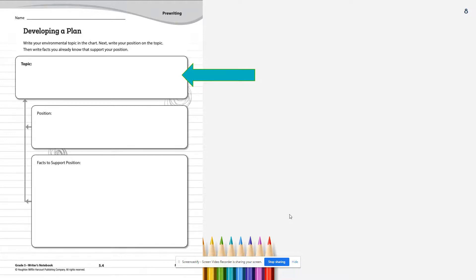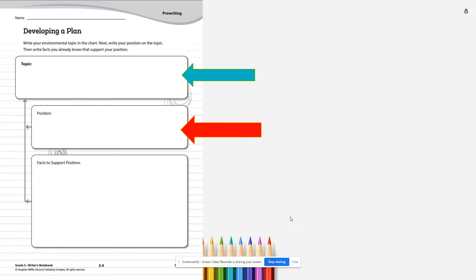Now that you've chosen your topic and written it at the top of your page, how do you feel about this topic? Write your position down. Remember, your position is what you will develop into your thesis statement in the next lesson. Your position is your feelings about the topic you chose.